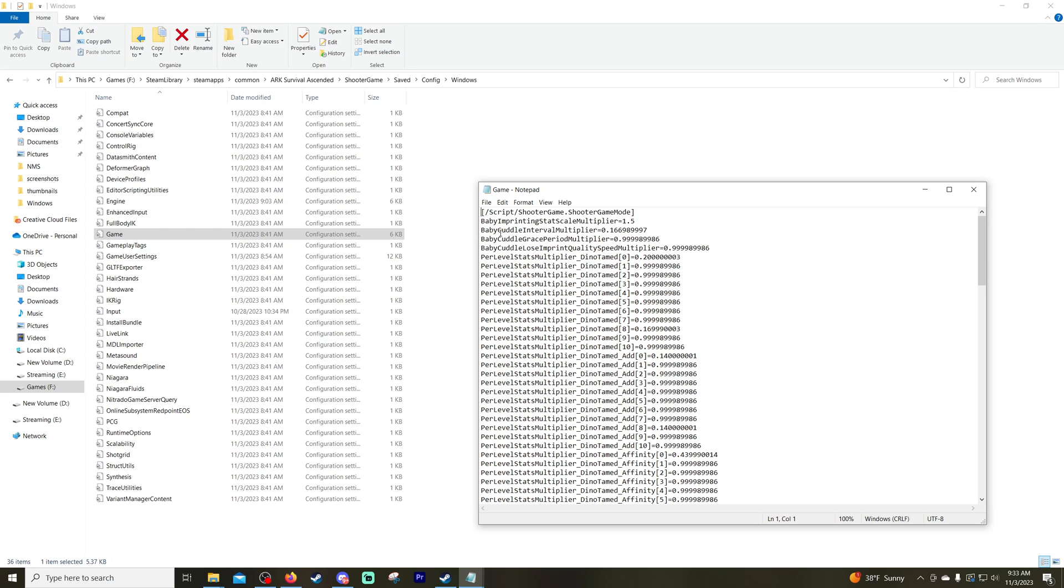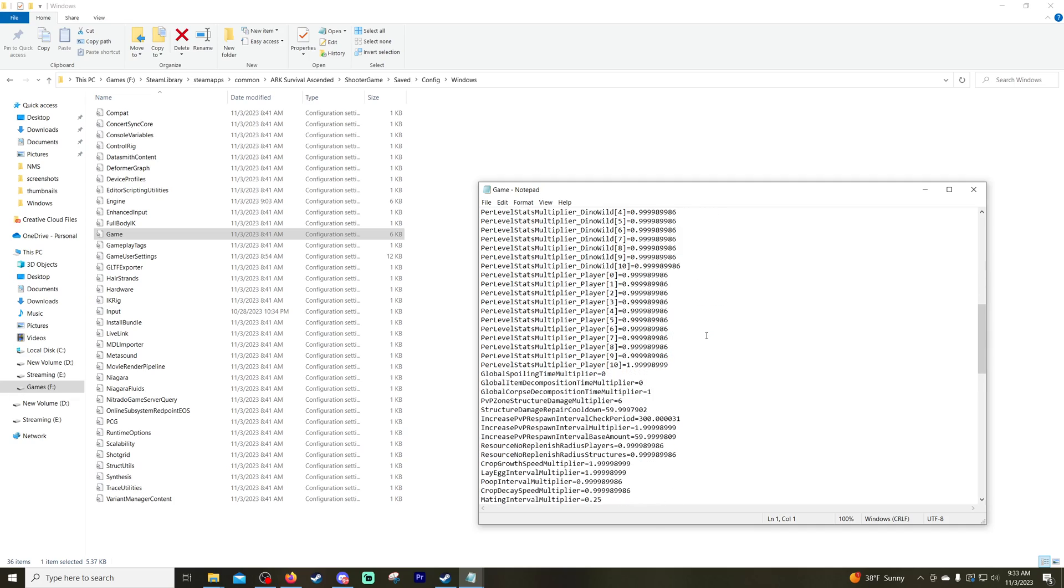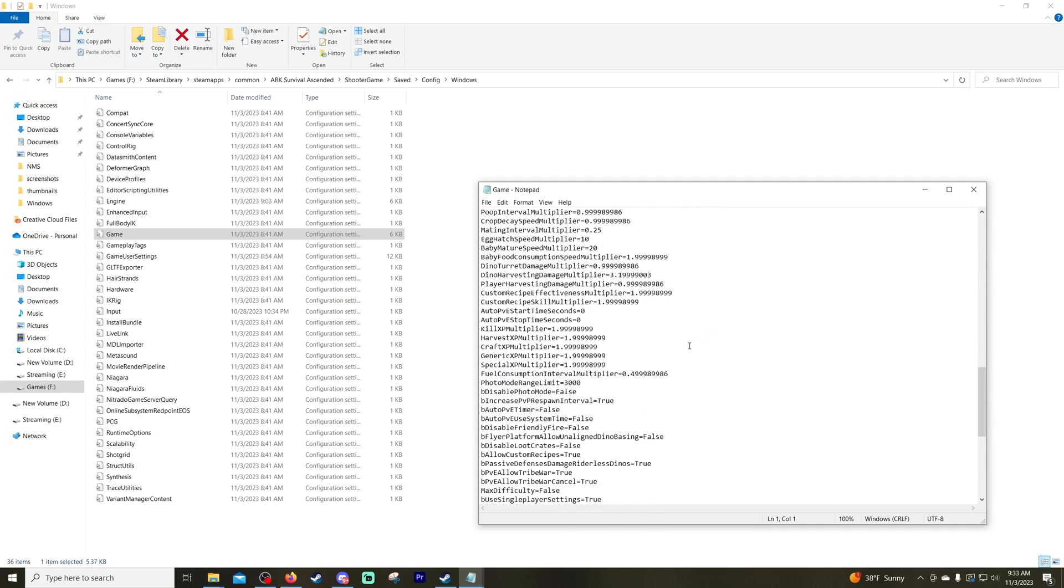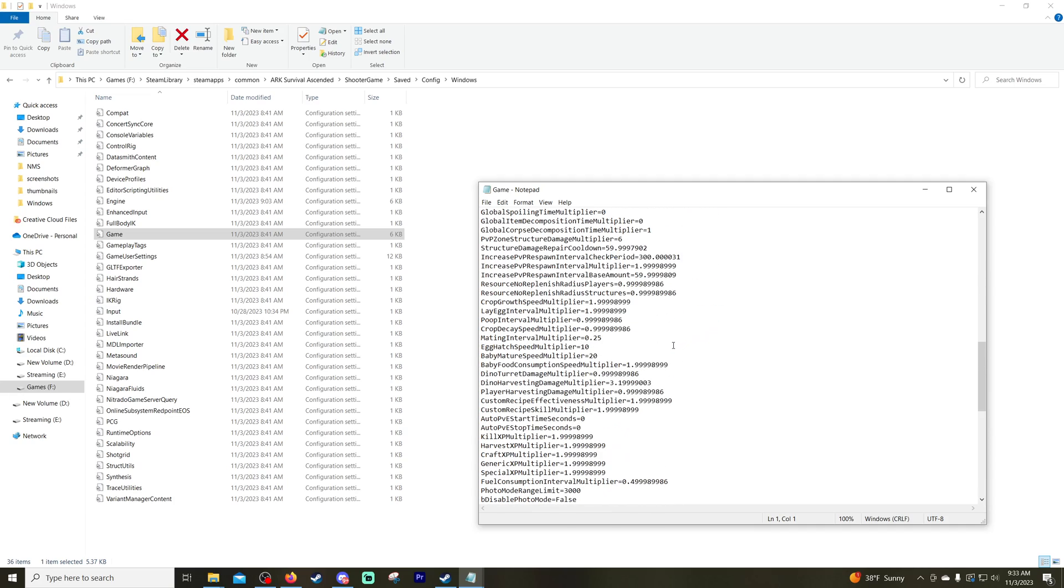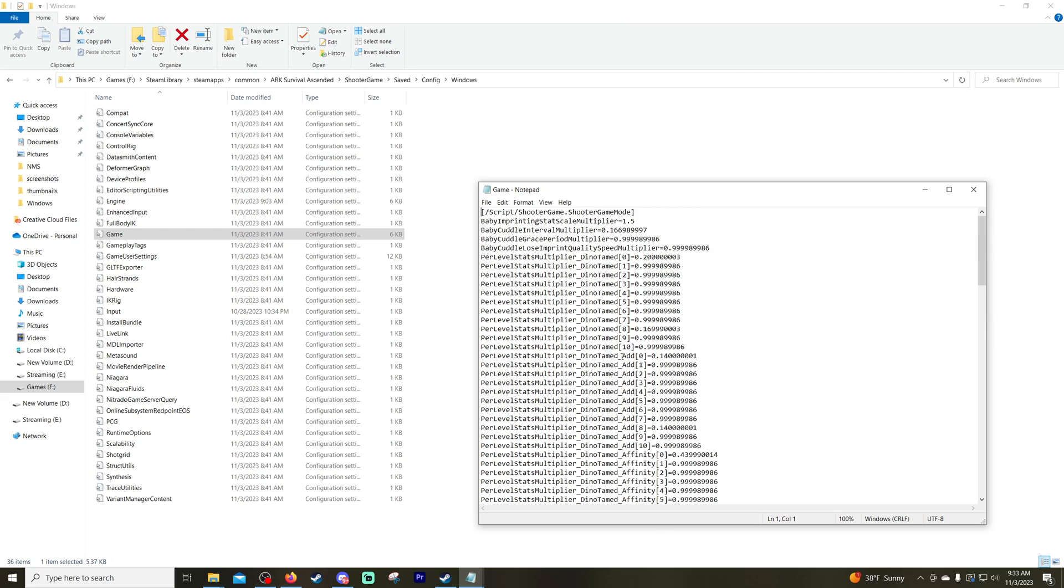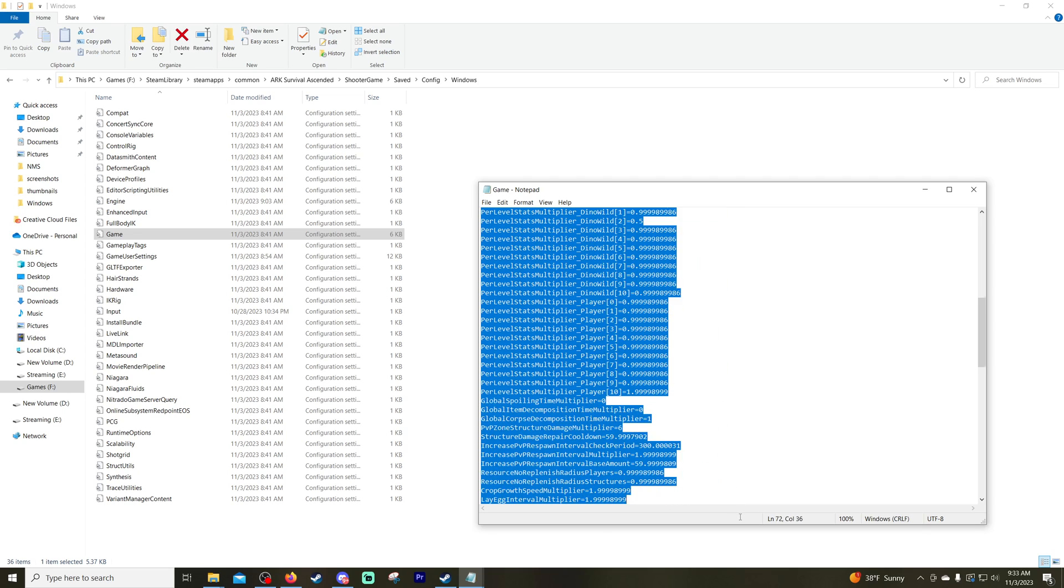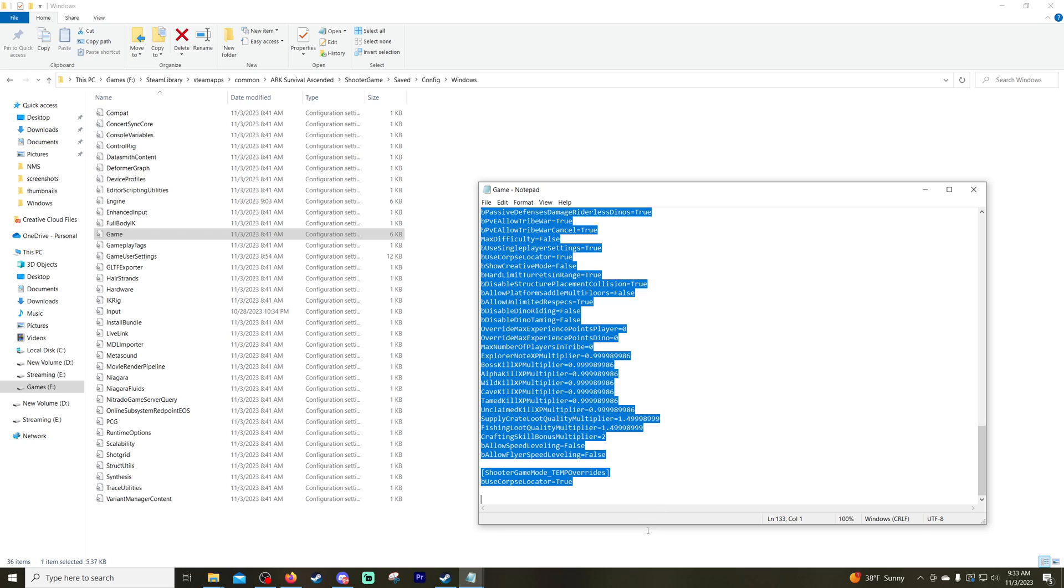Notepad is going to open it up and this is all of the settings that you're going to want to play around with. At this point our next step is to highlight everything and copy it. So we're going to hold down left click at the beginning, scroll all the way down so it's all highlighted, and you're going to hold down Control and click C. That will copy everything.